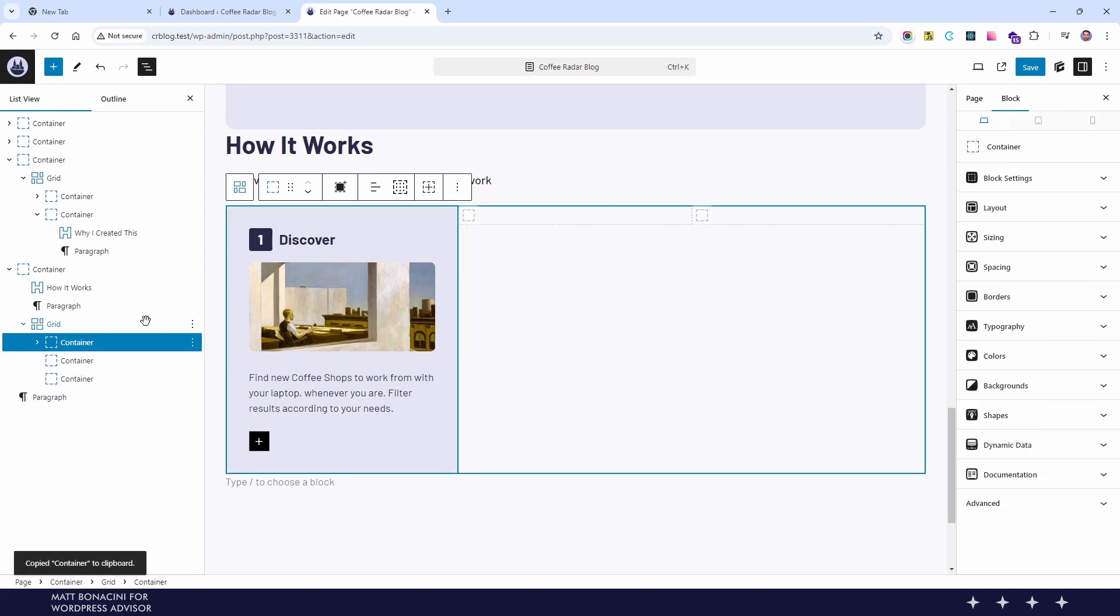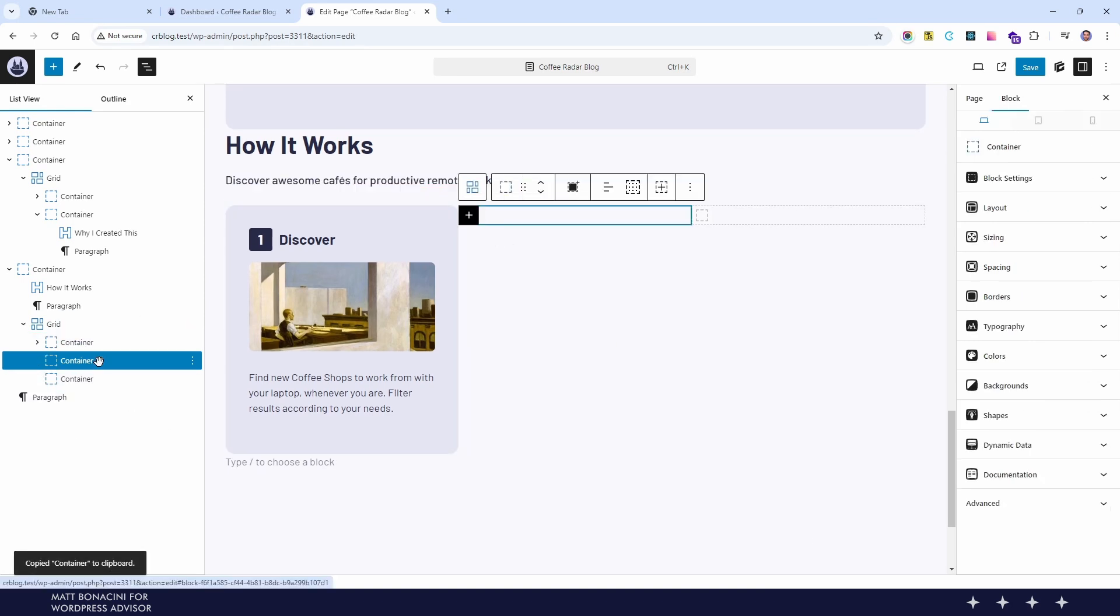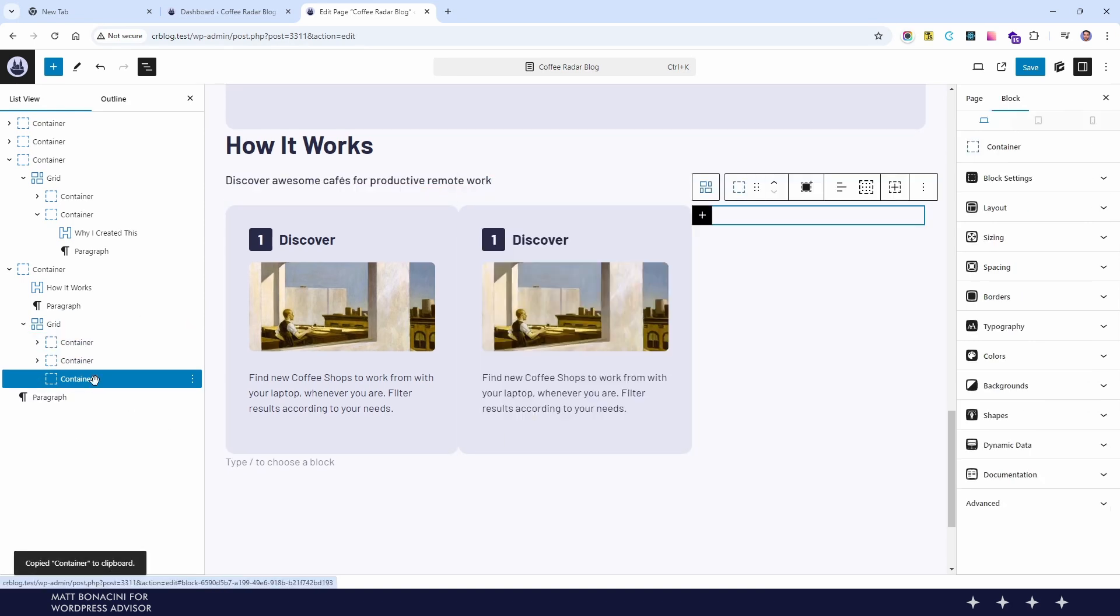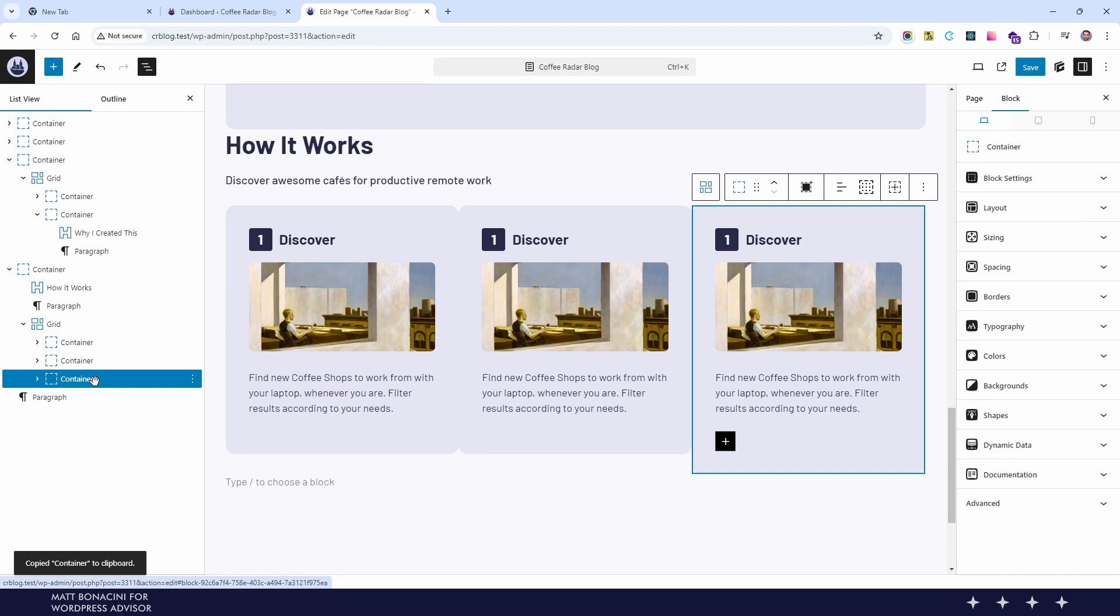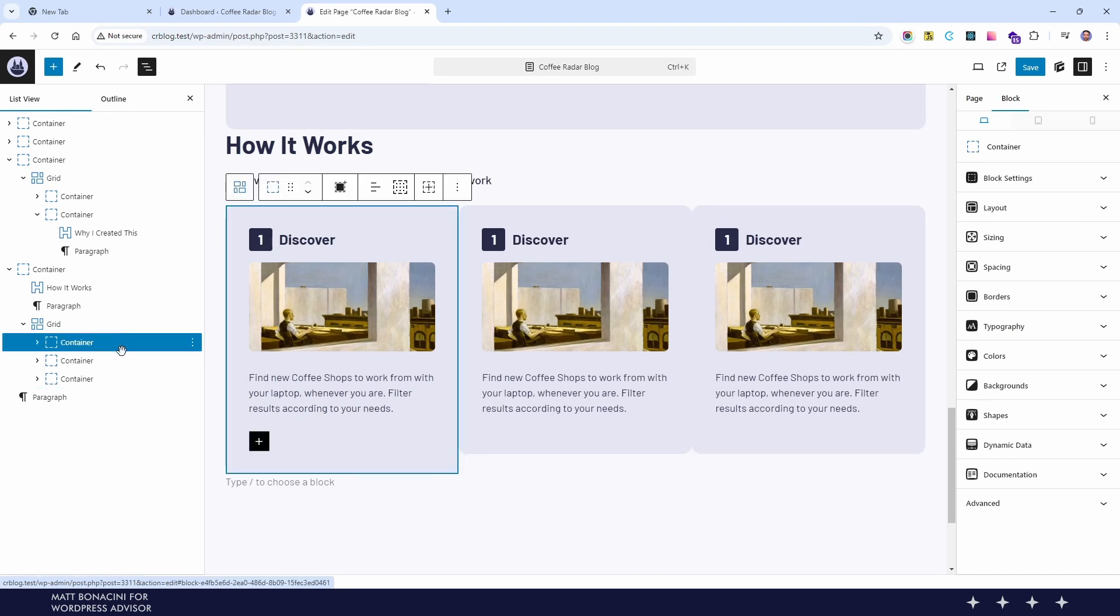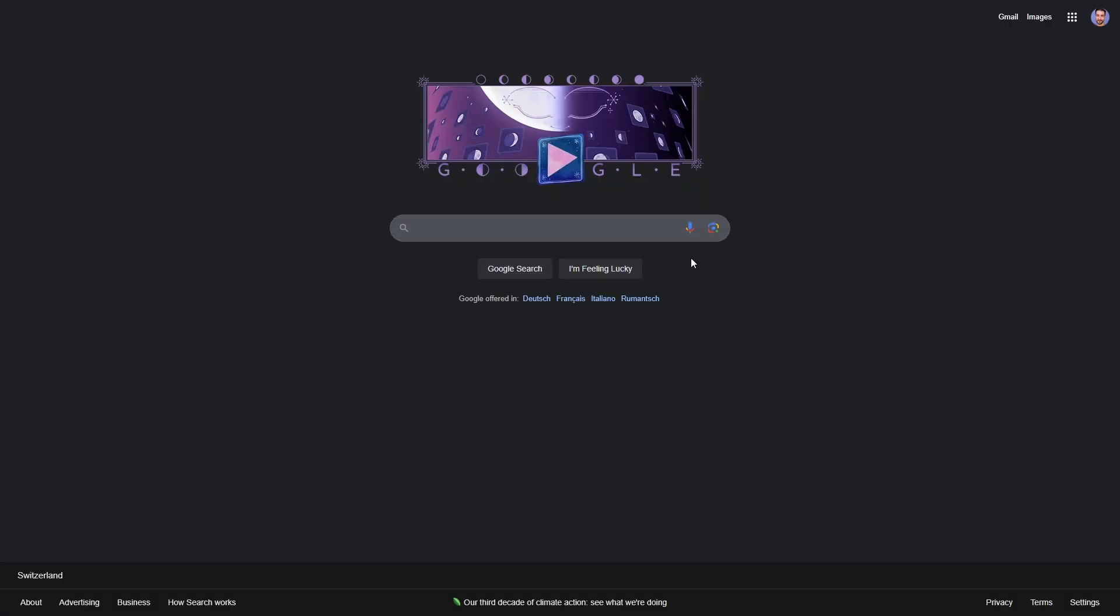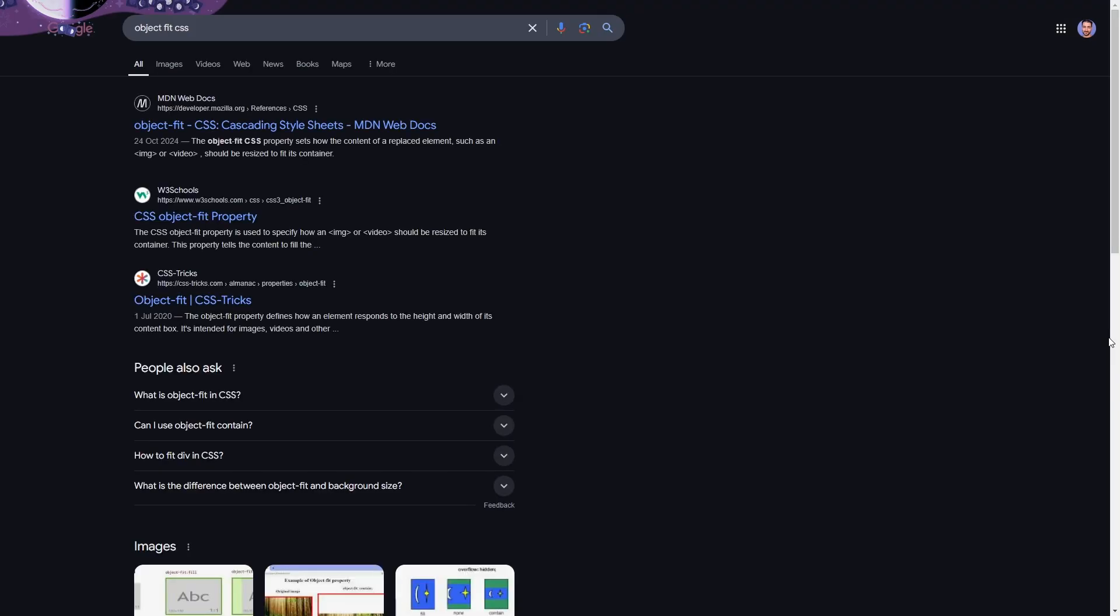Another note here is that most option names that you see in GenerateBlocks are also CSS property names. So if you wonder what the functionalities of these options are of course you can play with them but if you want you can also google that settings name and you will find more details that are generally referred to CSS code. So as you move things around with this plugin you may also learn some CSS along the way.